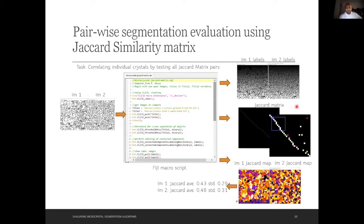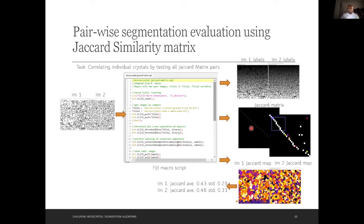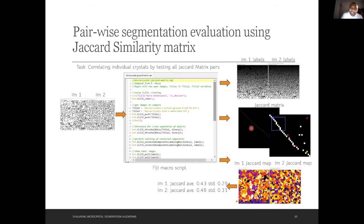This slide shows the Jaccard similarity matrix, a macro adapted by my collaborator Holly. It creates a heat map for the crystals that matches them by similarity, connecting corresponding crystal pairs very well.